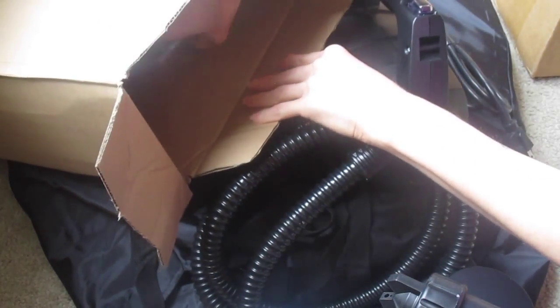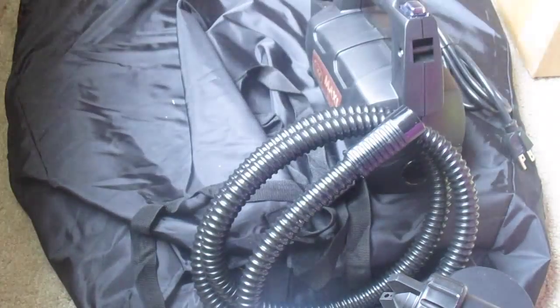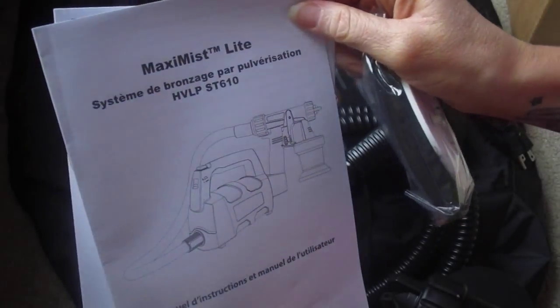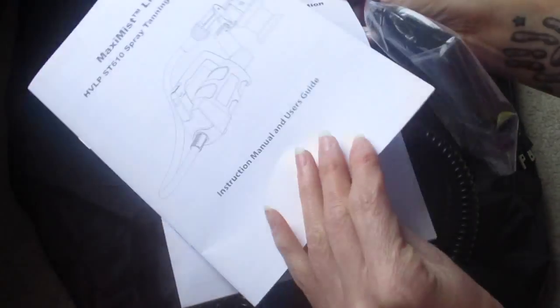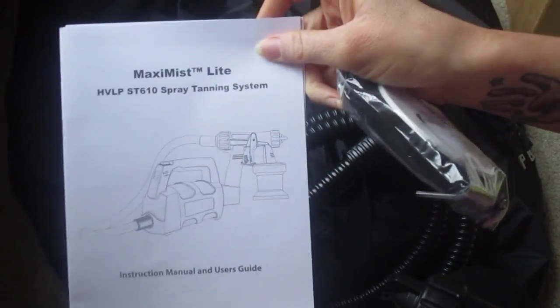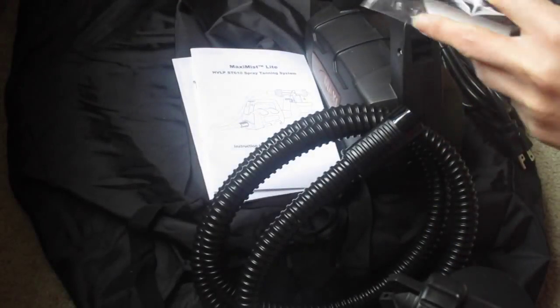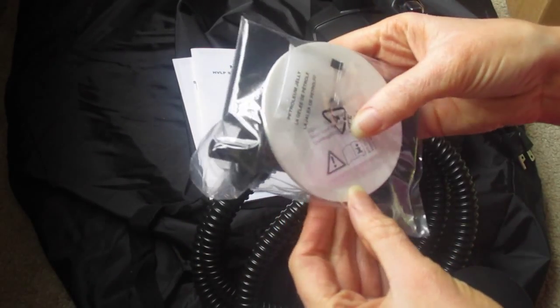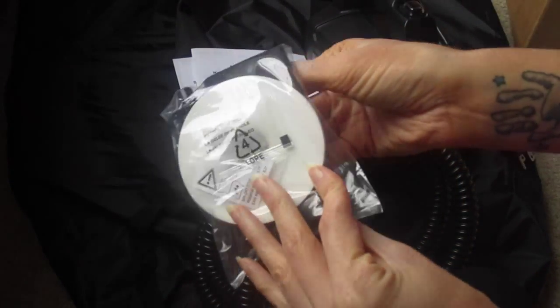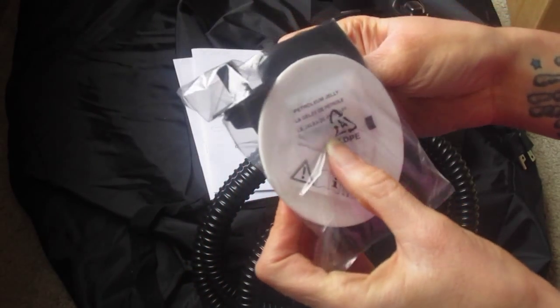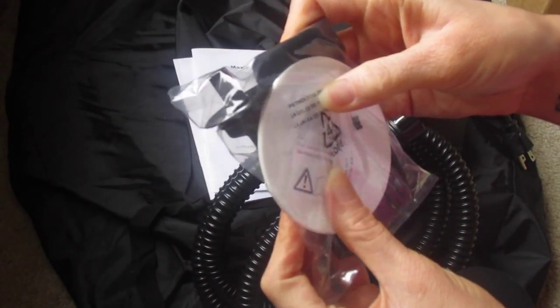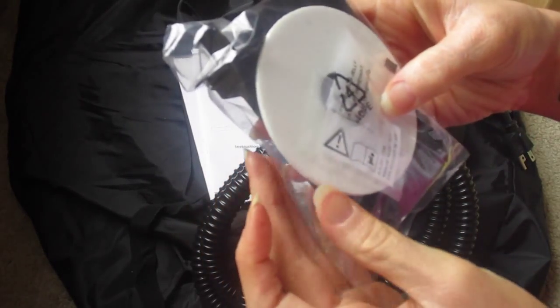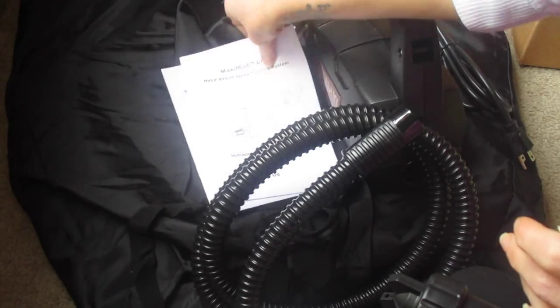And then the last things in the box are the instruction manual—Maxi Mist Lite. Here's the English version: Maxi Mist Lite Spray Tanning System. This must be like a little—not quite sure what this is. This has got some petroleum jelly, a couple of things of that. Must be—not really sure. I'll have to read and see what that is.